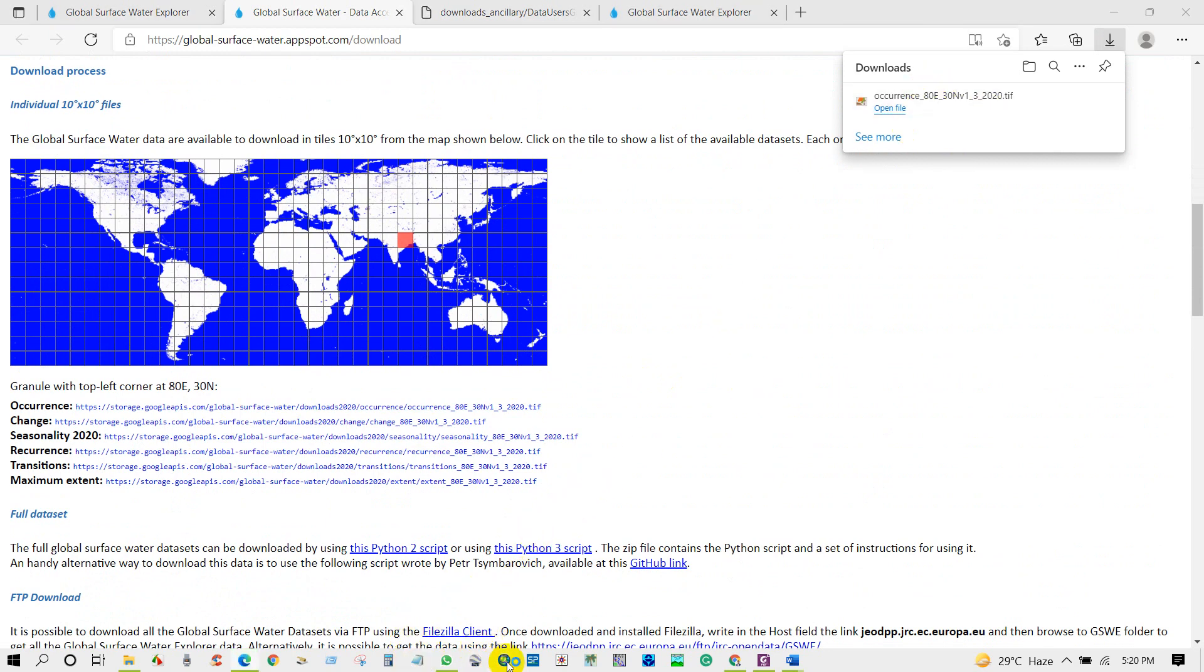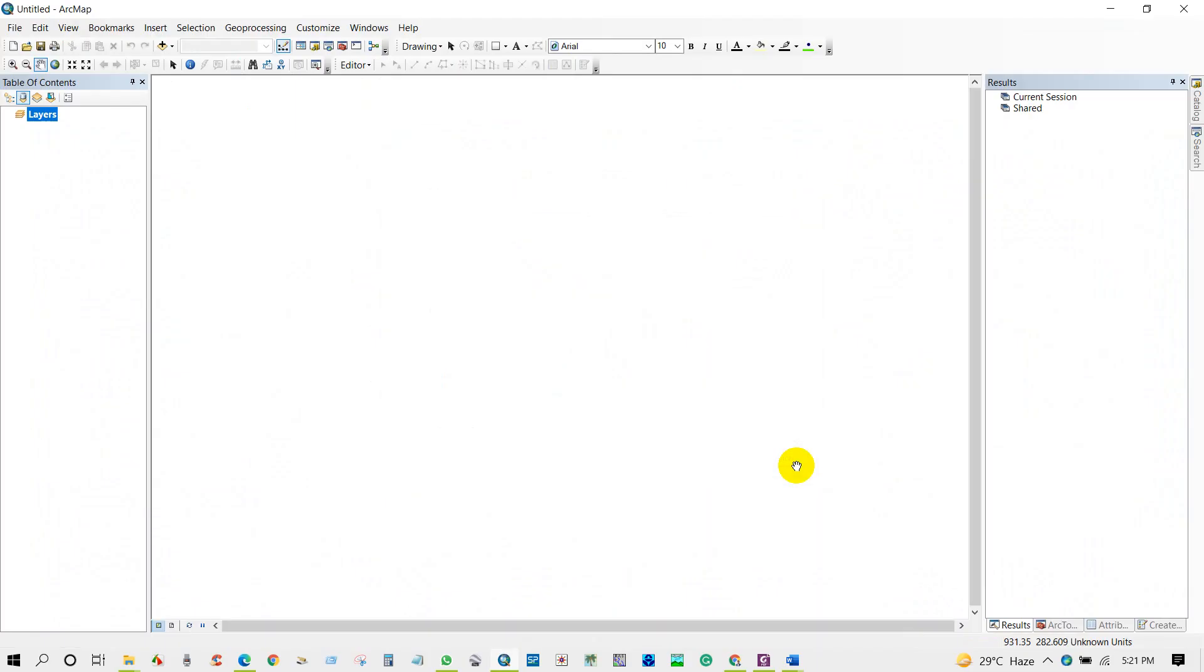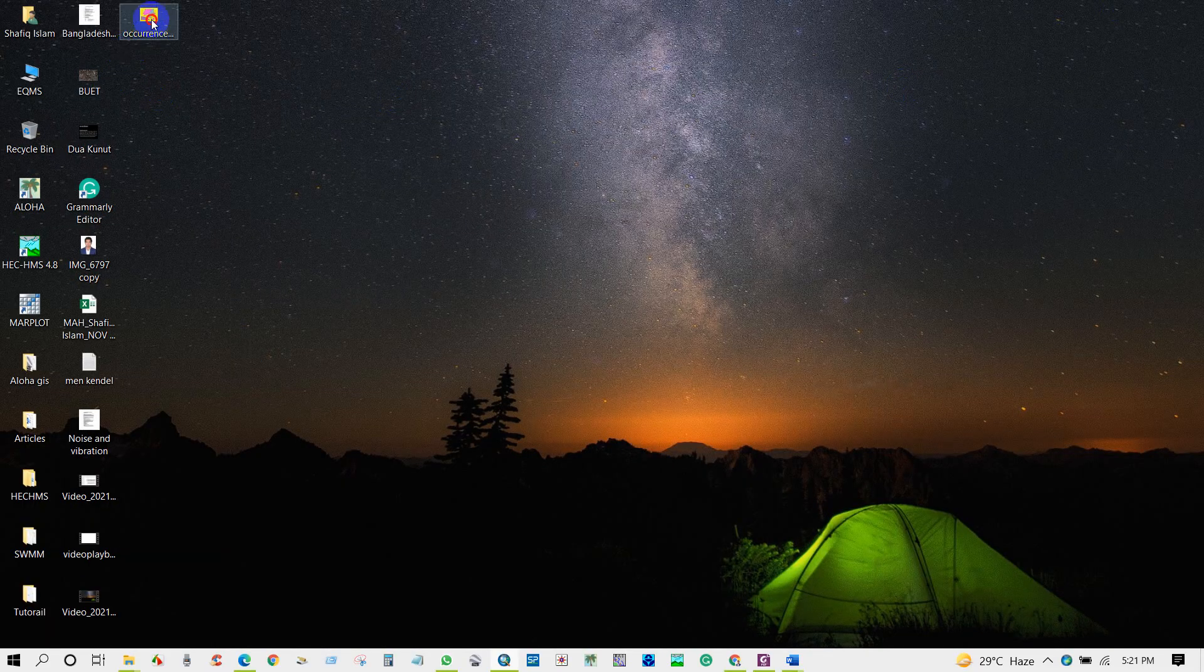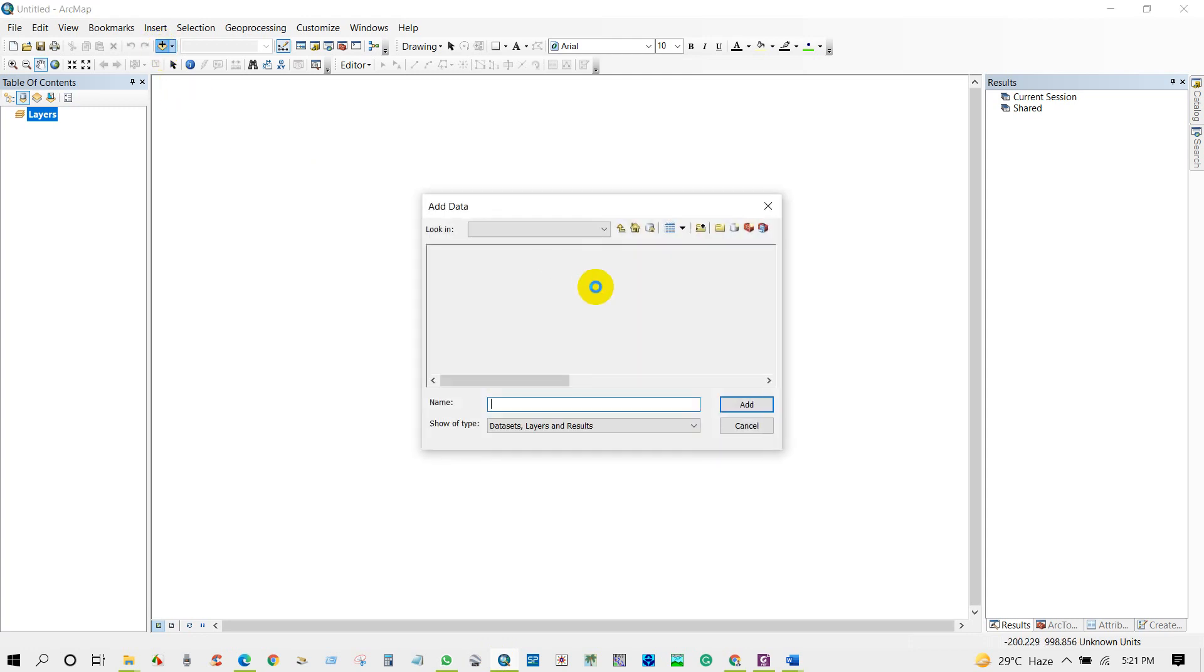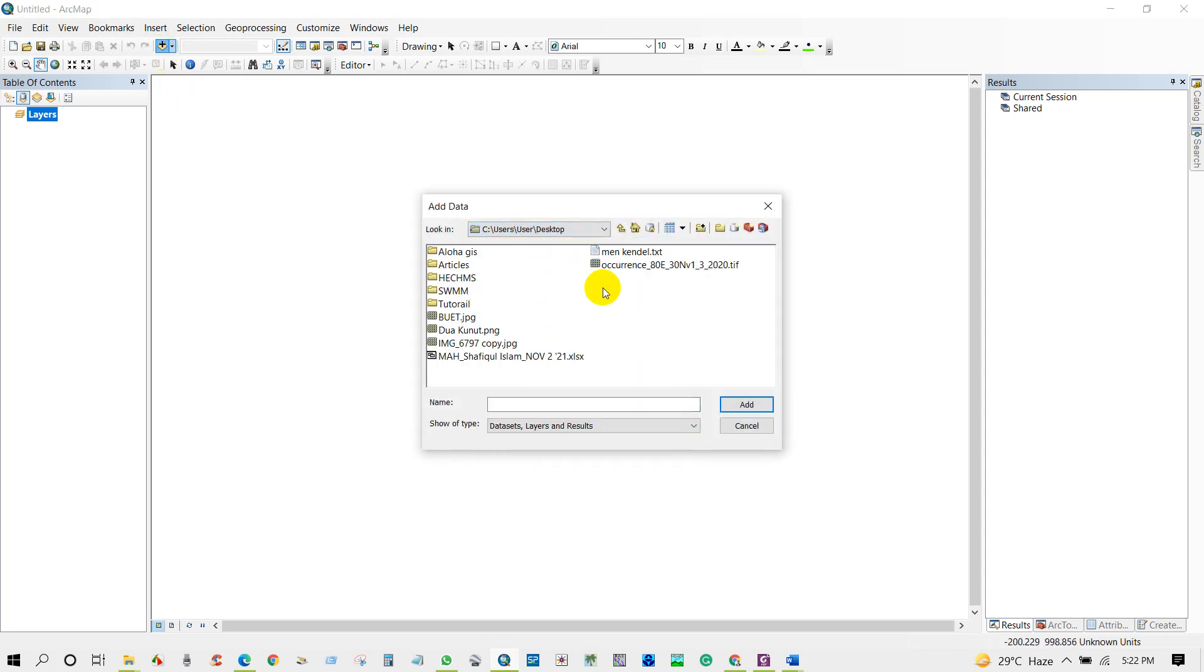Now we'll add this data in ArcMap. Here is the downloaded data. Adding the to file downloaded file.